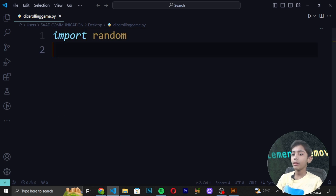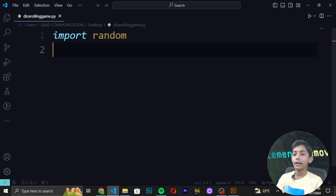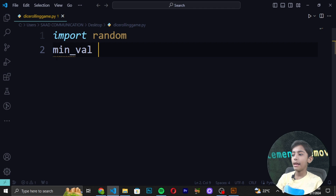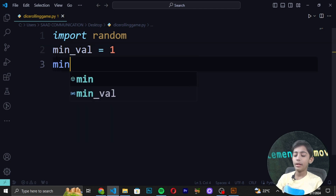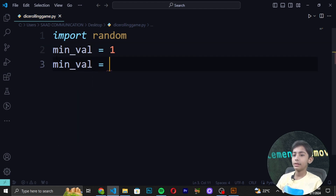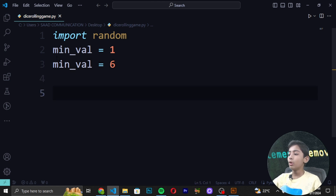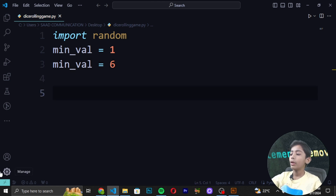First of all we are importing the module for random number generation: 'import random'. Then we set the range of values for a dice, like min_val = 1 and max_val = 6.